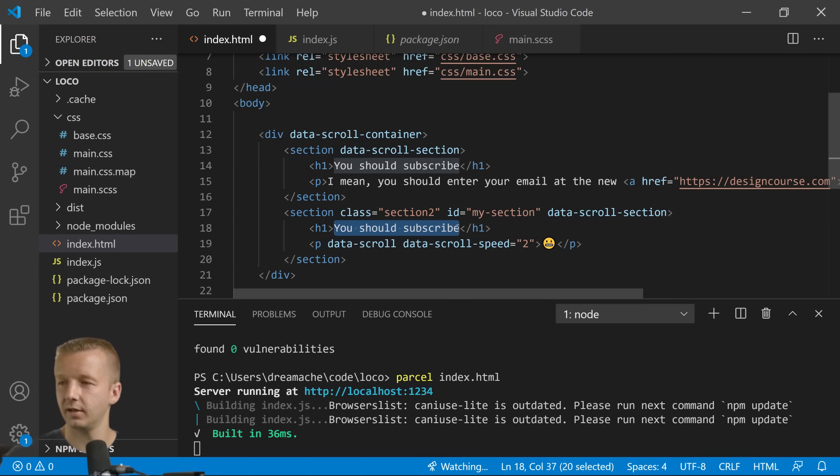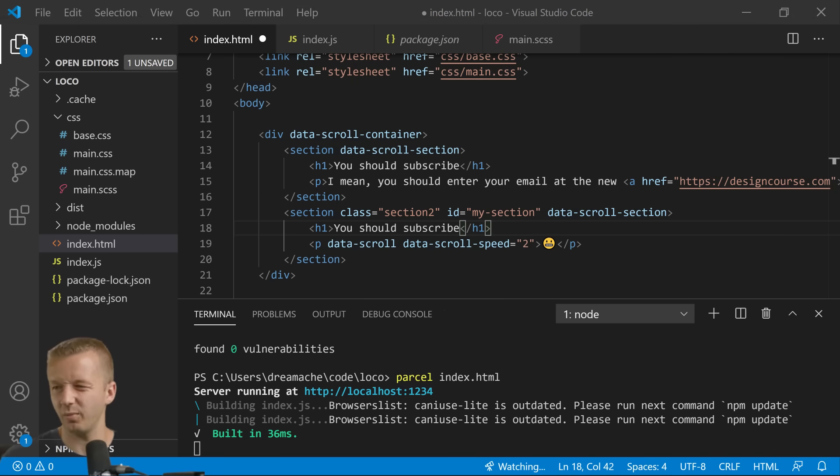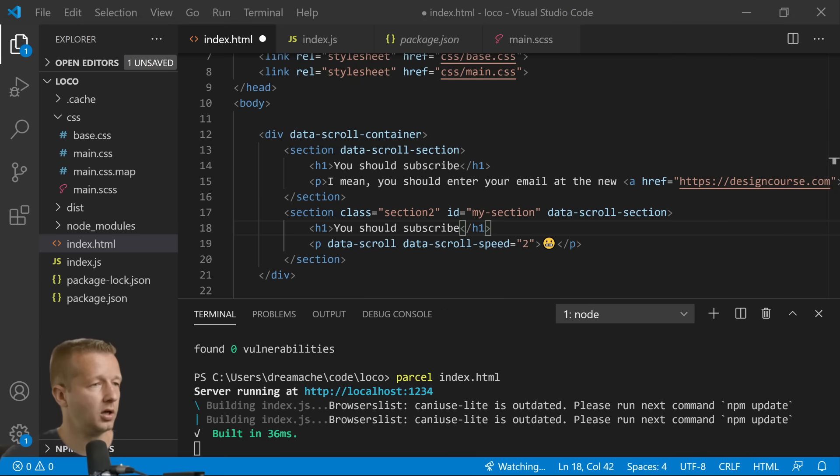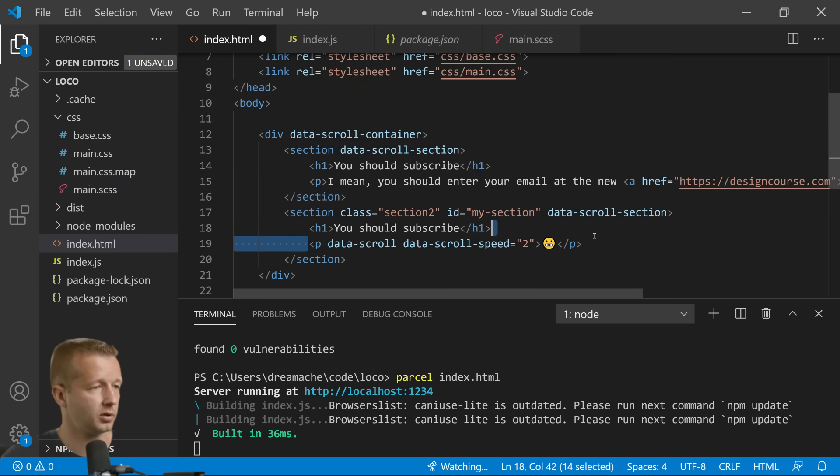And then we're going to have another h1. Technically I should just use h2 but whatever, I'm just going to leave this at you should subscribe. I'm not really, I don't really care about the content so much. So what I'm really going to do is just copy this whole part.